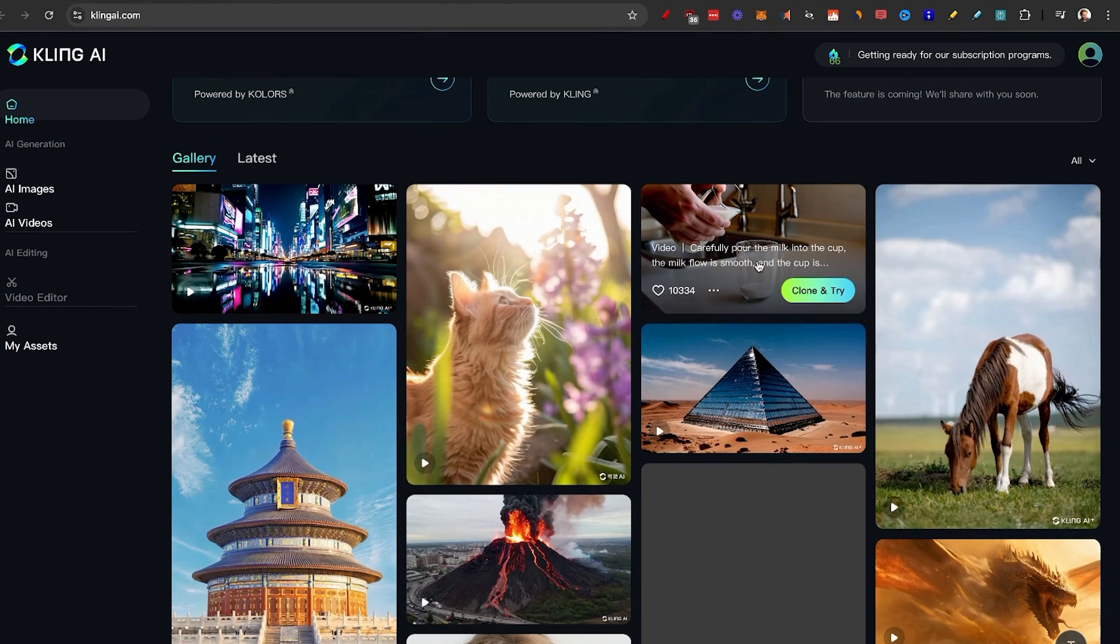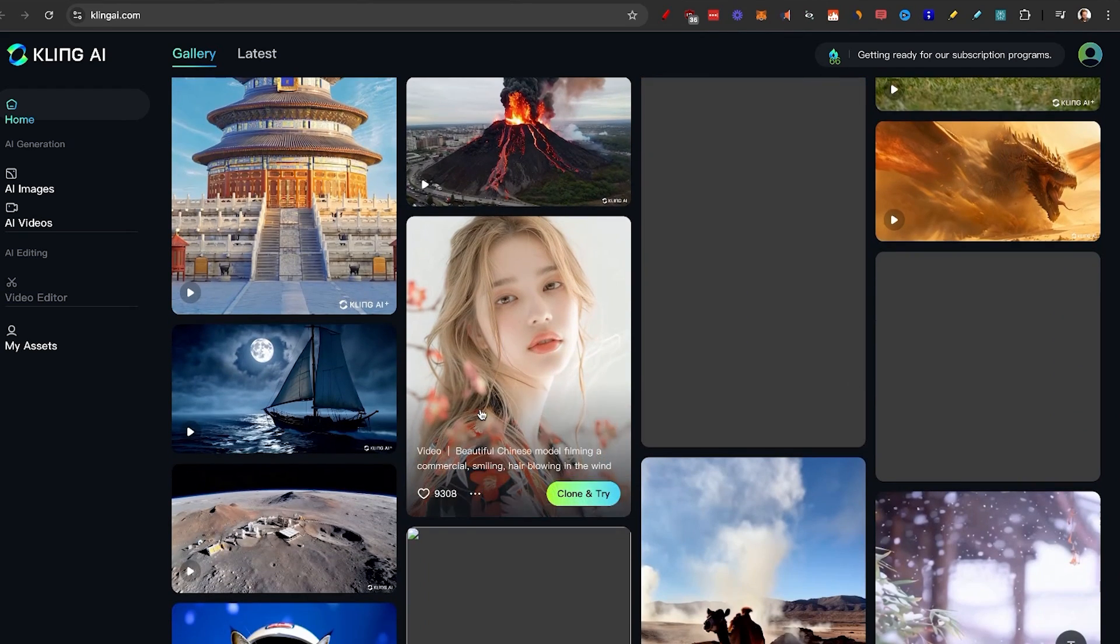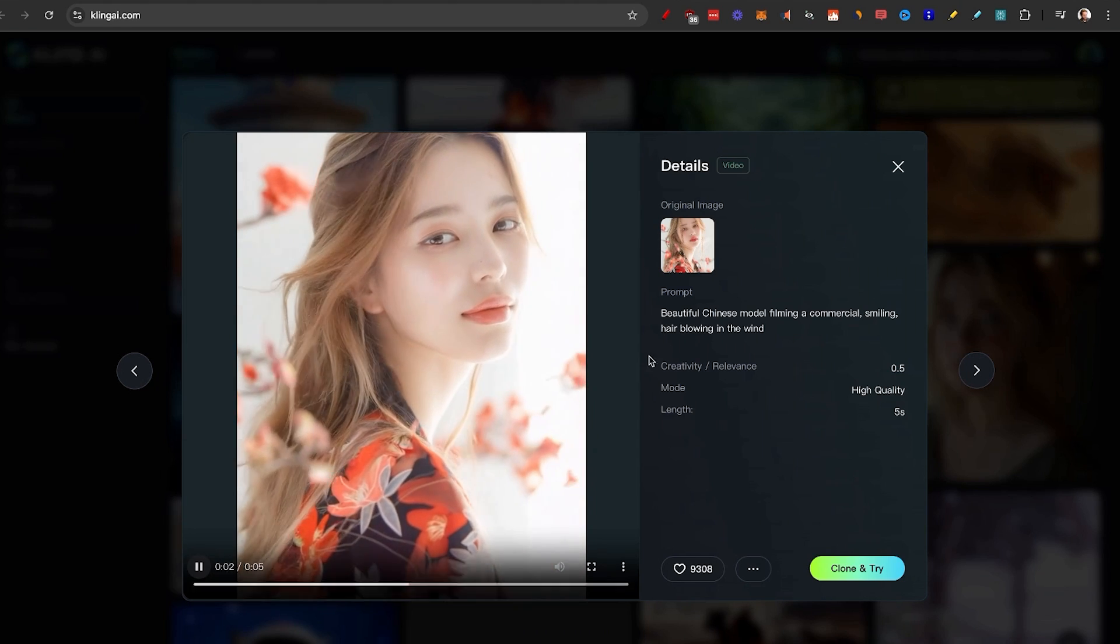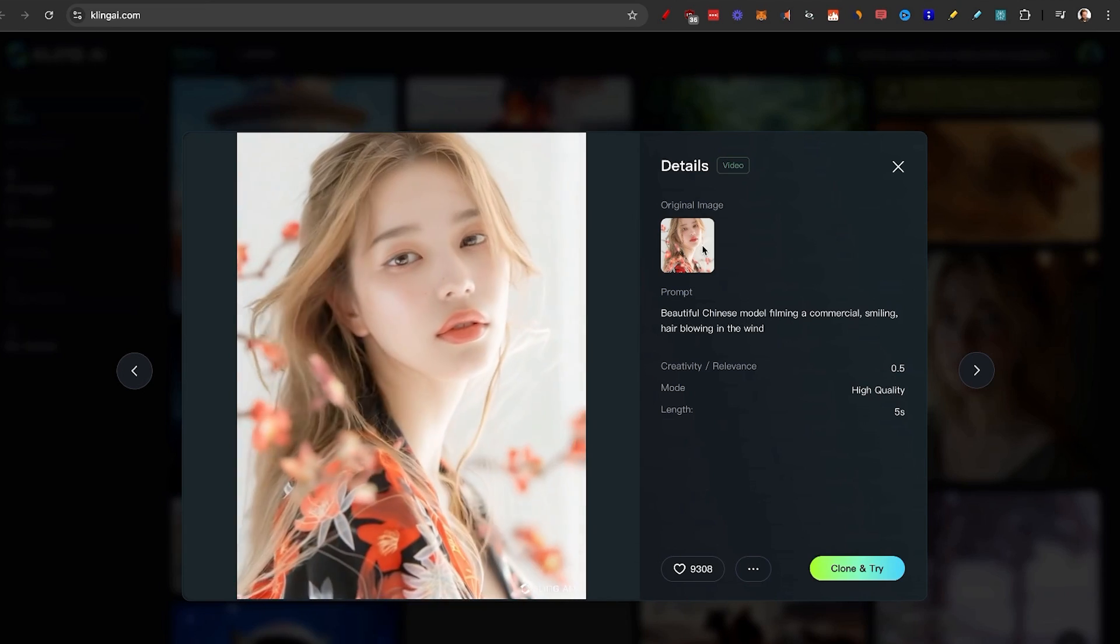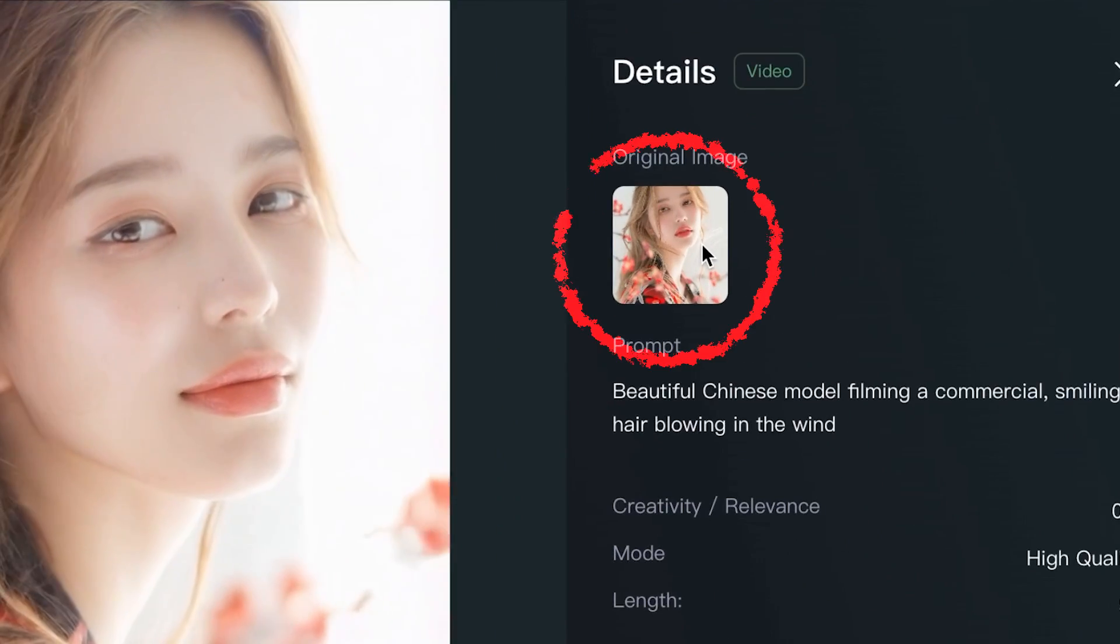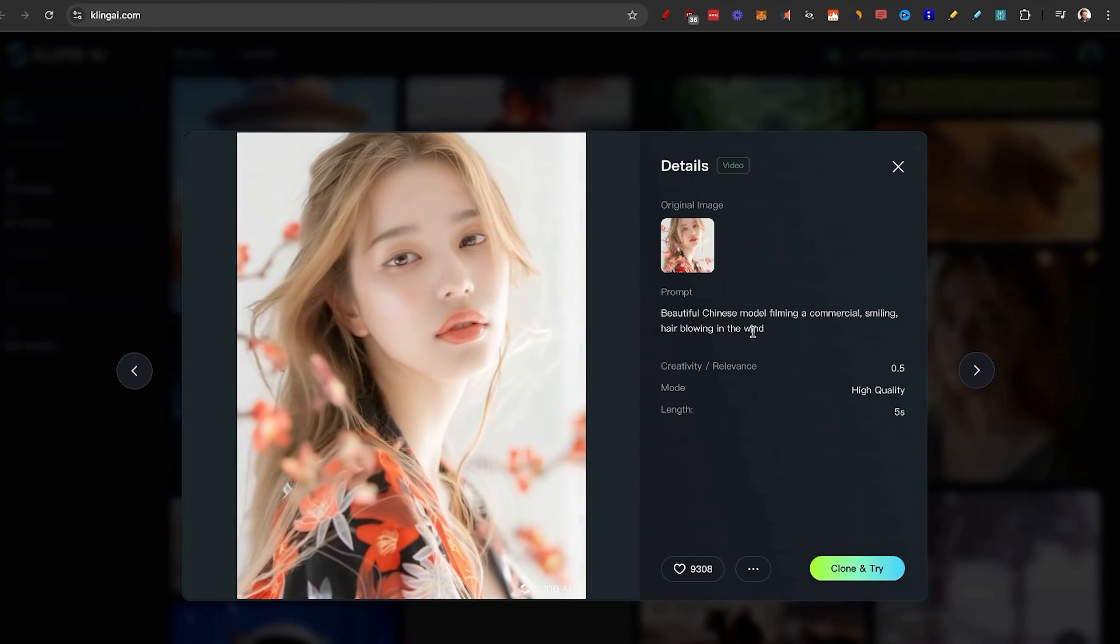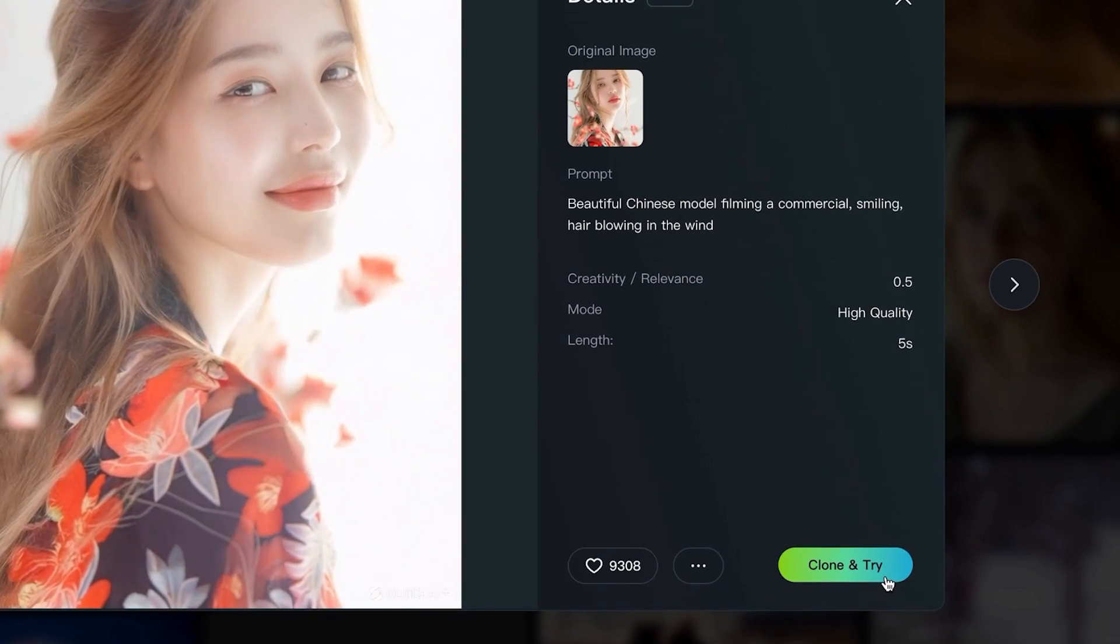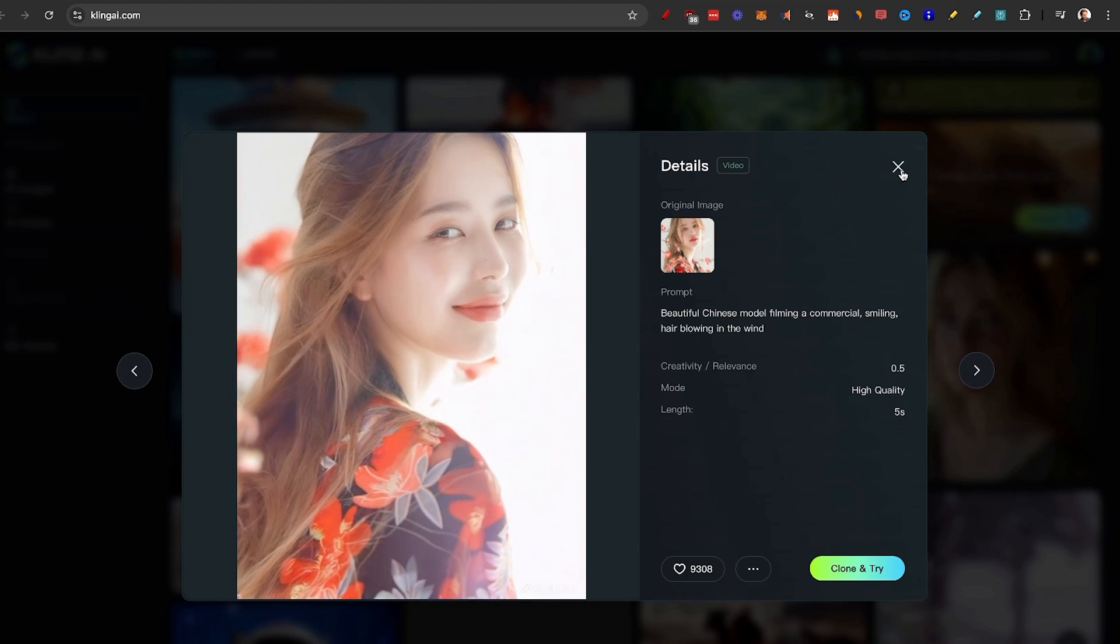So all you need to do is email, password, and now you're on the inside. Here you can actually see a bunch of examples of people that have created these videos. And why this is important is because you can actually see the prompt that they used, as well as if they used image to video. They actually added an image in there, and you can actually clone this and try it yourself, meaning that you can just remix this same thing again.